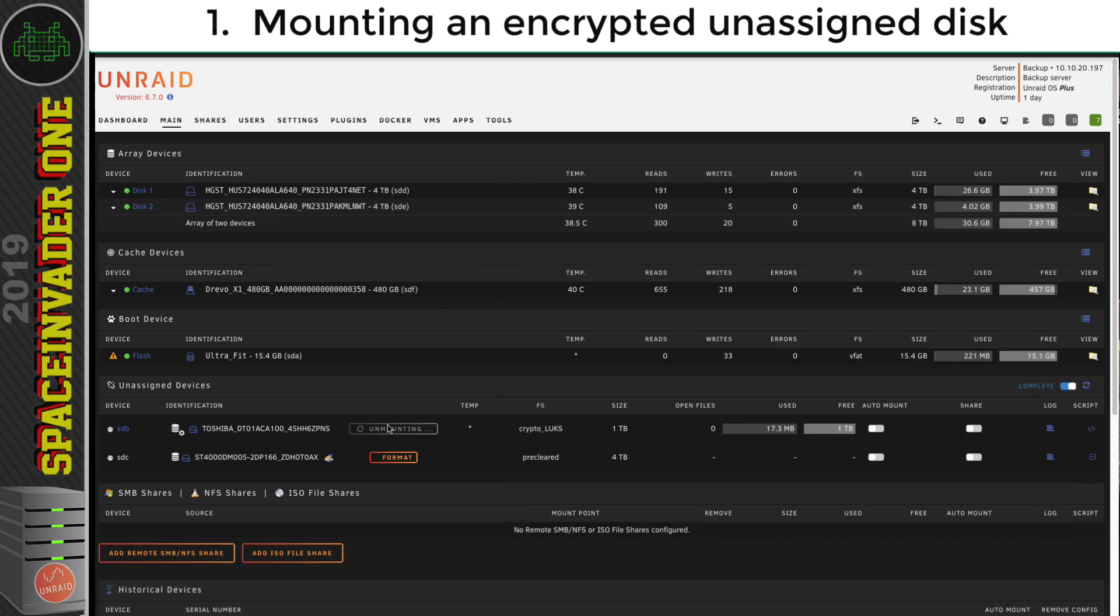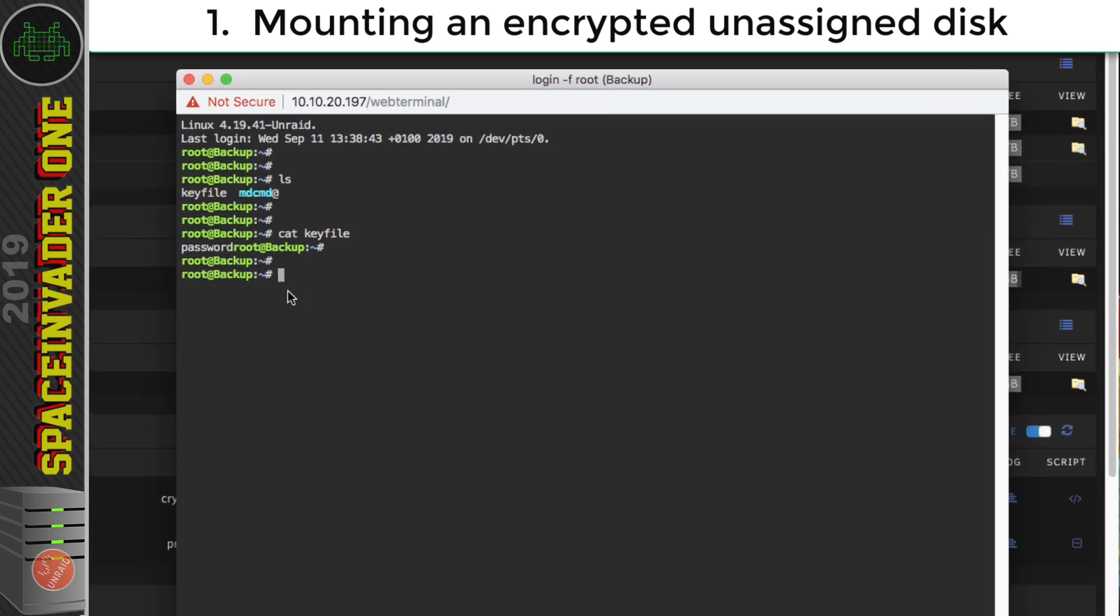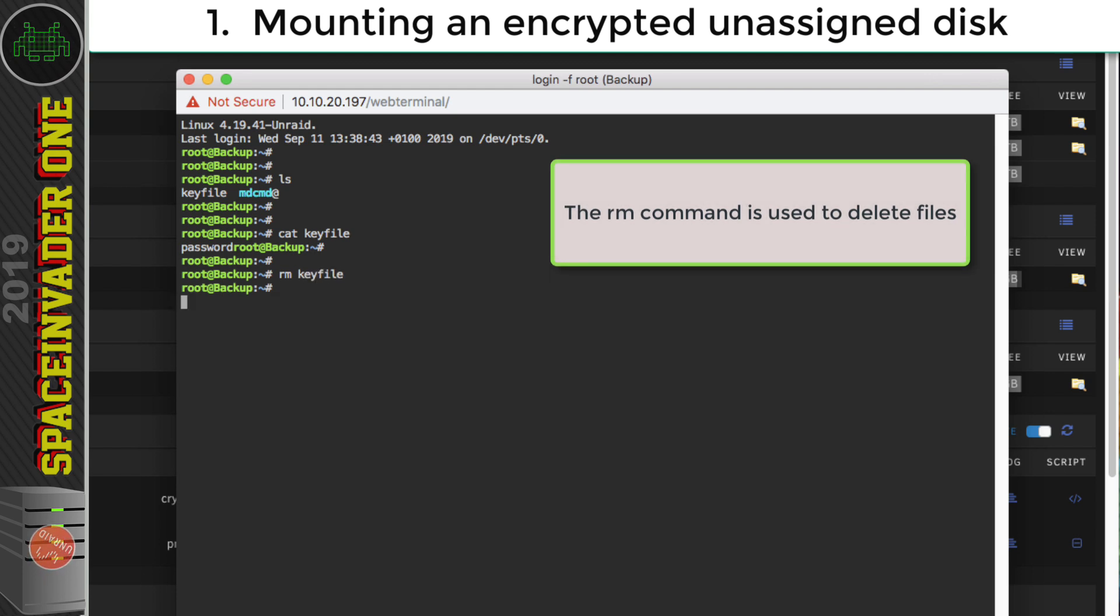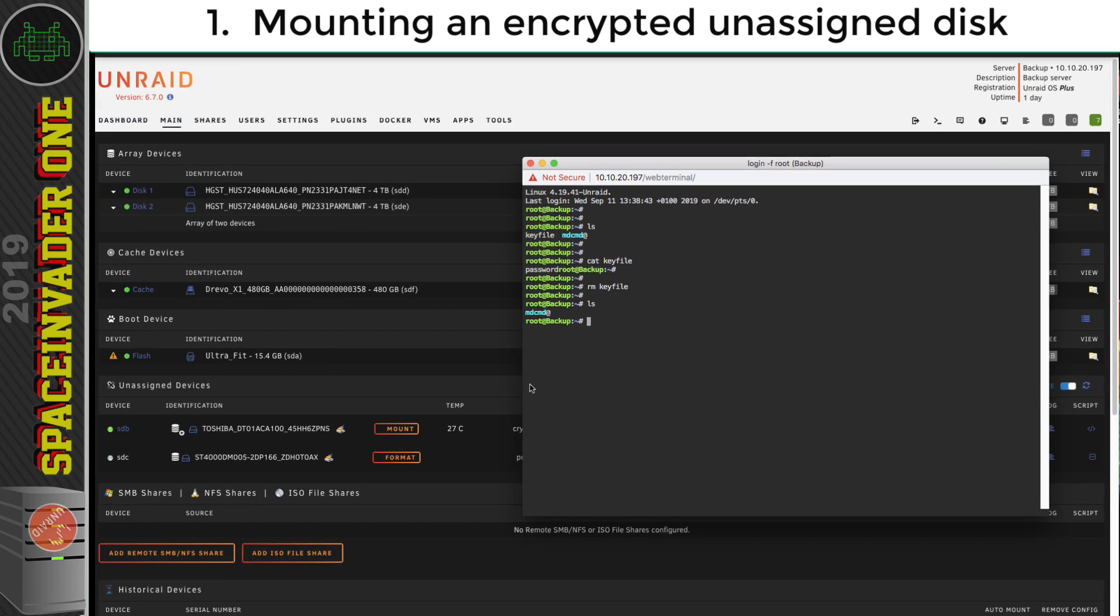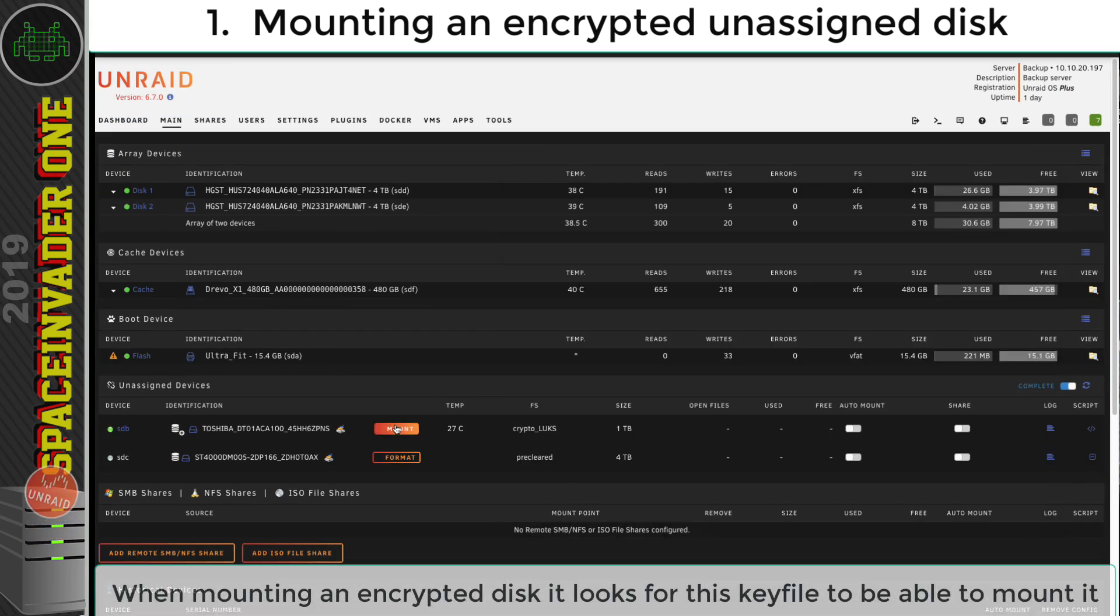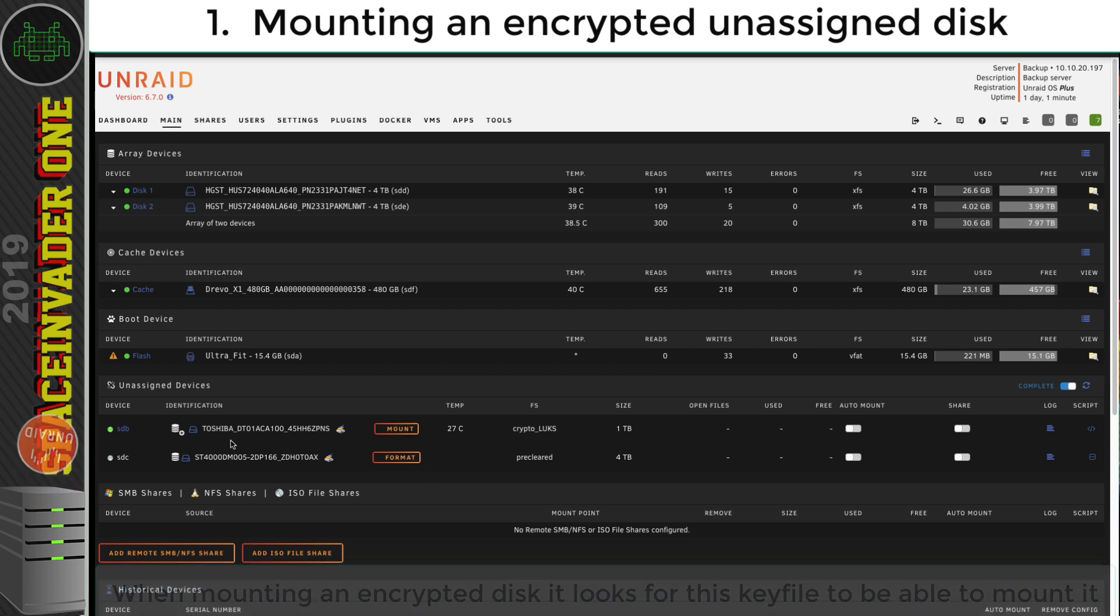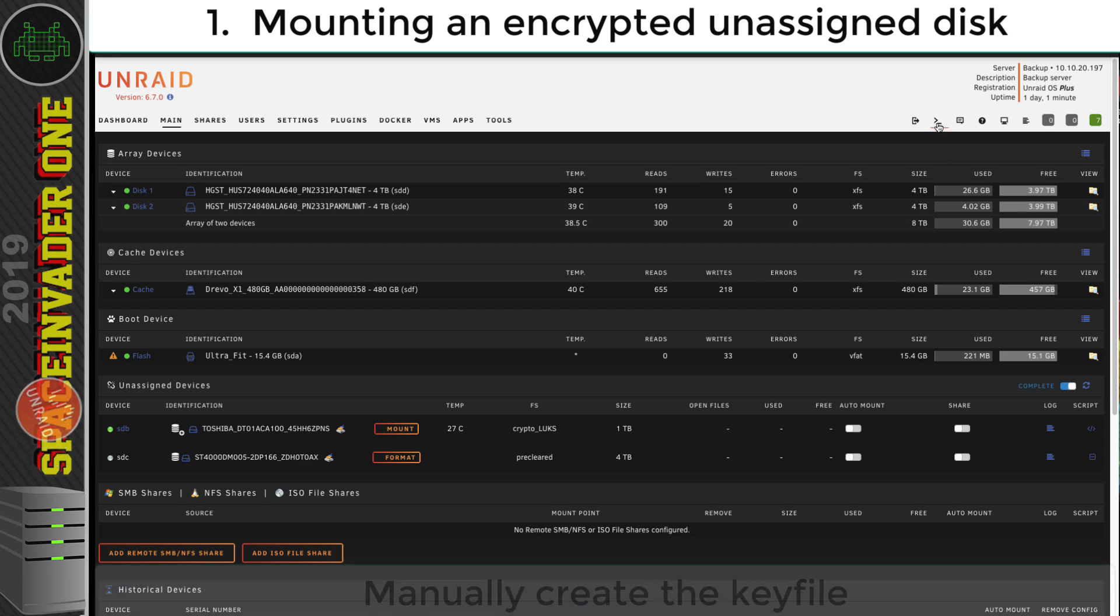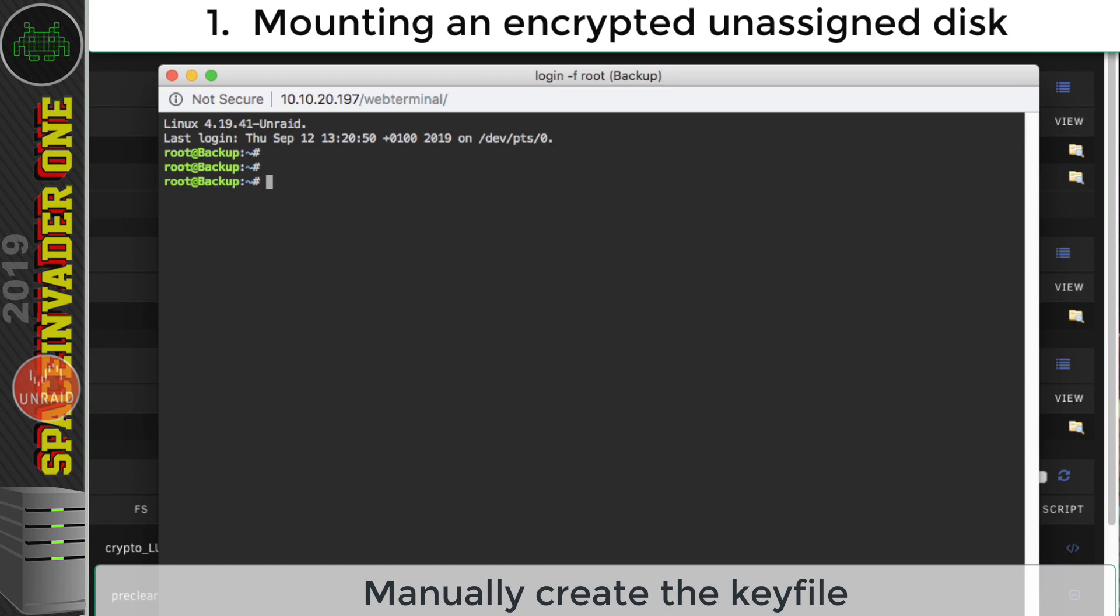So now the disk is unmounted. So now let's go back to terminal, and I'm going to delete the key file. So I'm going to delete it just by typing rm, then key file. And we can see it's gone. And so now if I try and mount this, because the key file's not there, it's not going to happen.